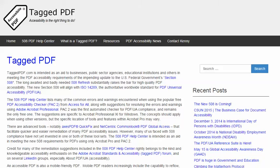Hello, this is Kenny Moore from TaggedPDF.com, continuing a series of short tutorials intended to help optimize PDF documents for assistive technology and mobile device users by meeting the new PDF Accessibility Requirements of the 508 Refresh.